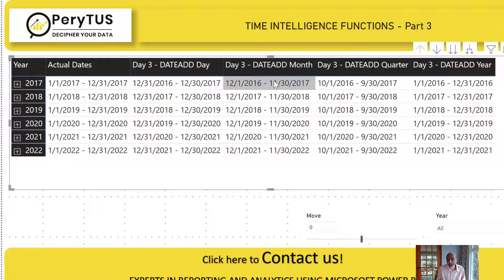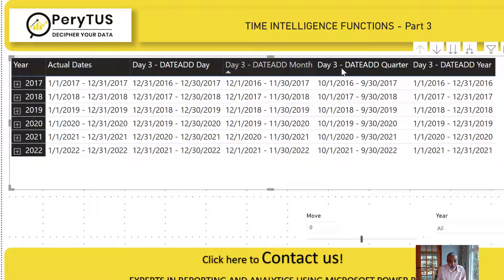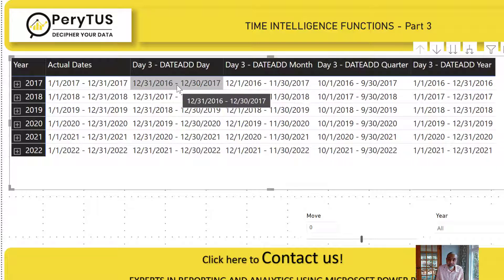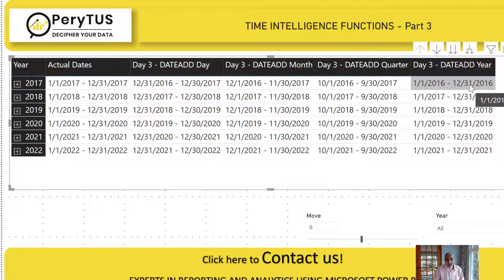Similarly, DATEADD month moved the whole set by one month, going from December 2016 to November 2017. The quarter measure moved the whole set by one quarter. These shifted back because I gave minus one — moving back by one. If I give plus one, the range will move forward into future dates. And for year, the whole set moved back by one year — it becomes very, very powerful.